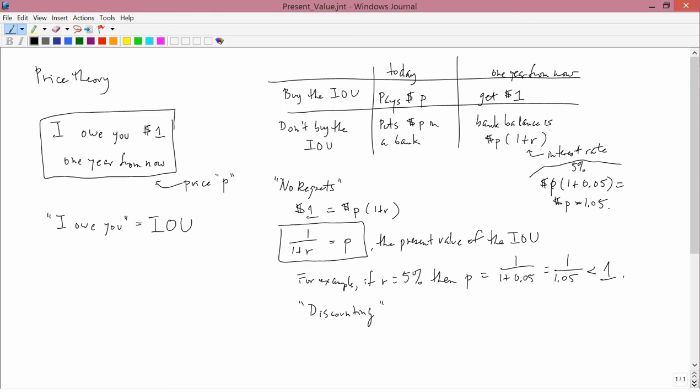Several questions now make themselves kind of obvious. What happens if the IOU is $10 one year from now, or $50 one year from now, or negative $3 one year from now? What happens if it's an IOU promising $1 two years from now? What if it's an IOU promising $5 in one year, negative $2 the year after that, and positive $4 seven years from now? How would we calculate situations of more complicated IOUs? And that's what we do on the next video.